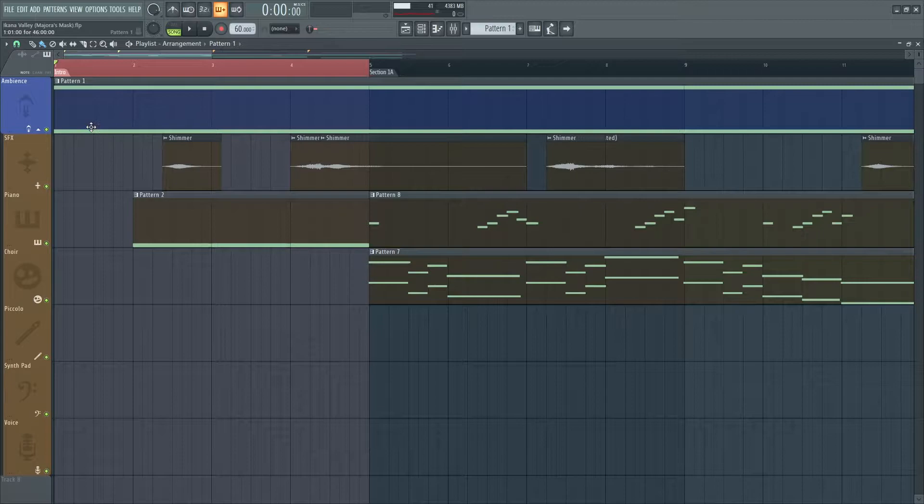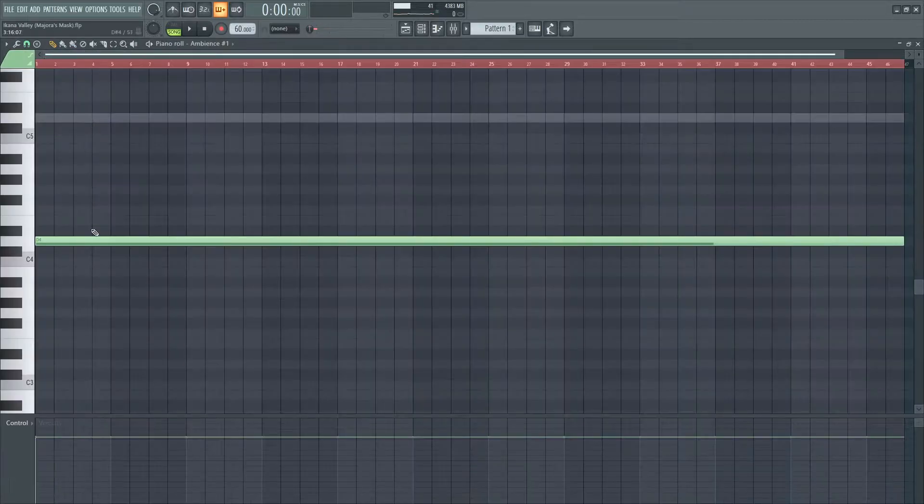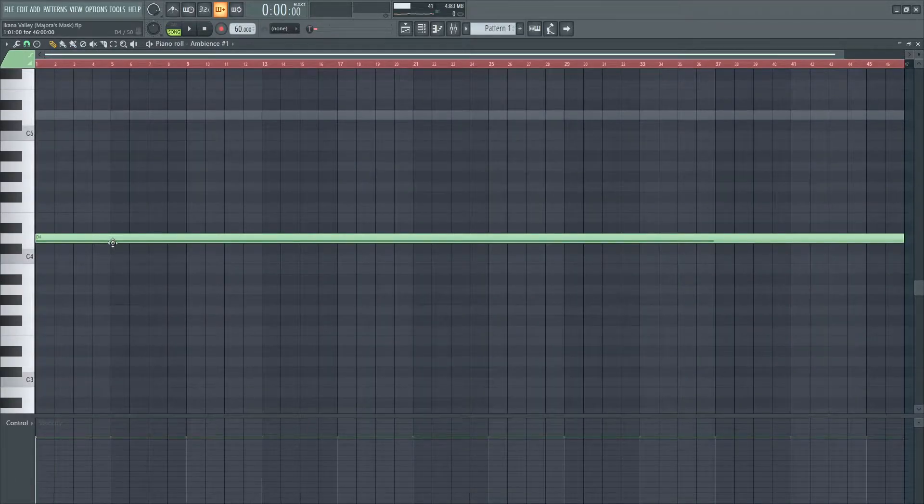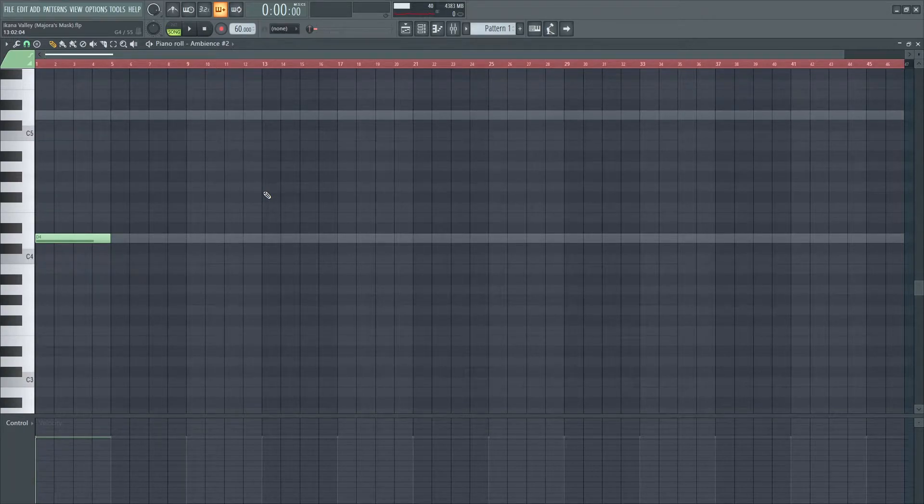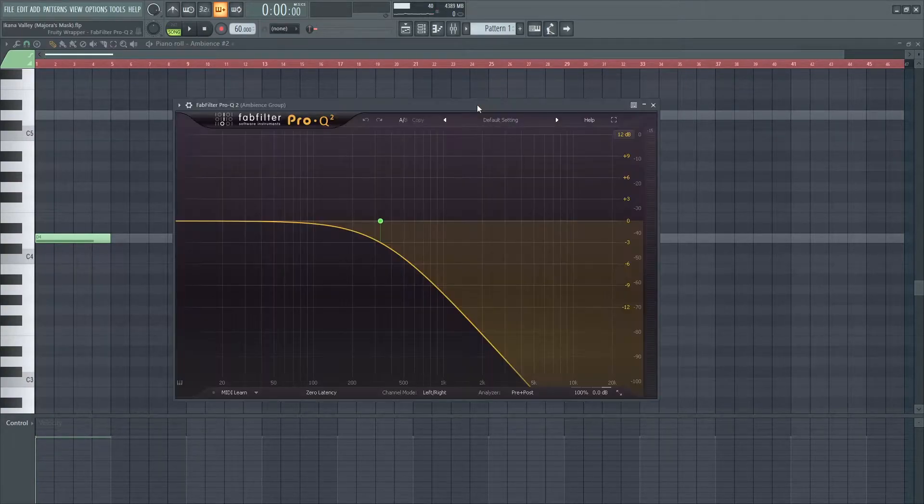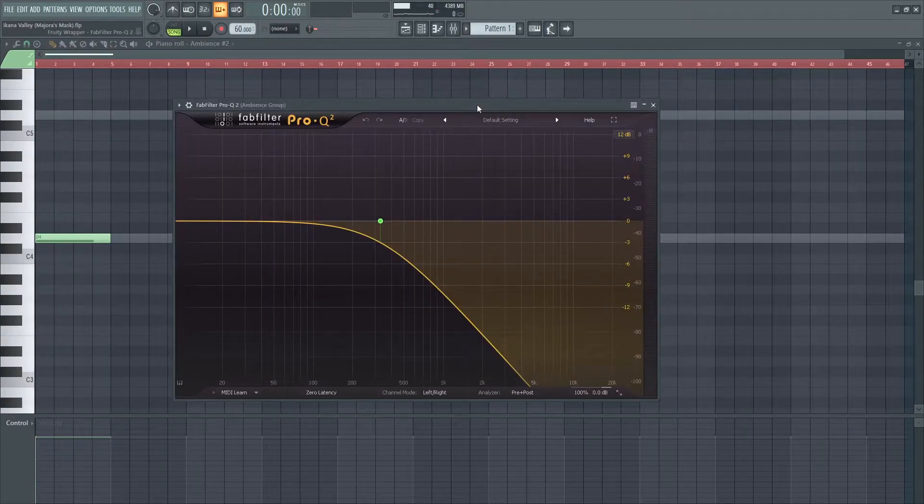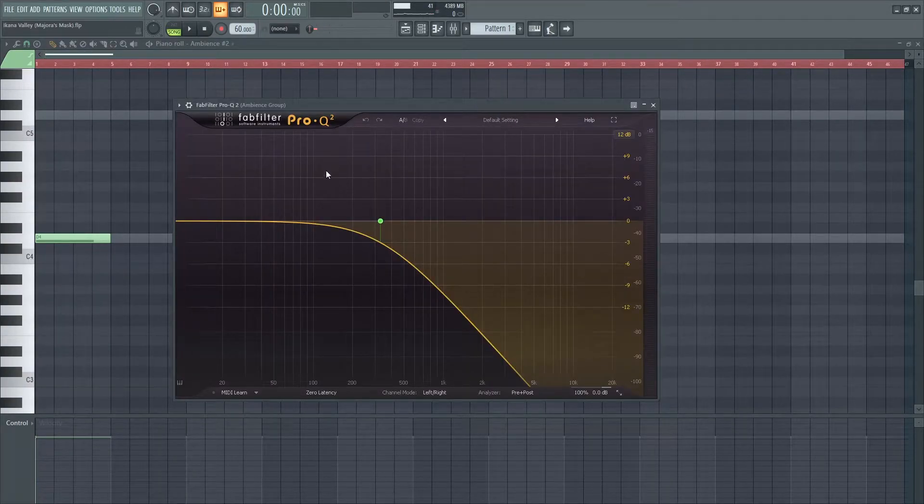How I created this ambience was combining around four different sounds together until I got something that sounded close to the original. Then I used a low-pass filter to focus on the low-end.